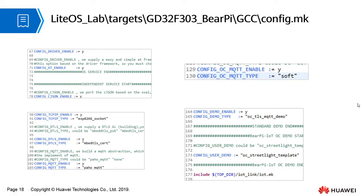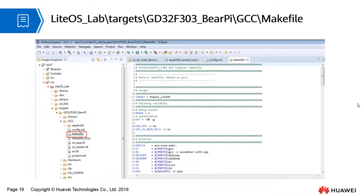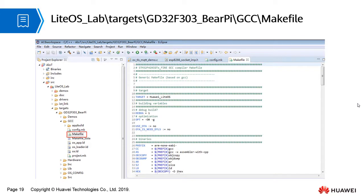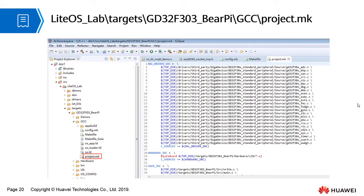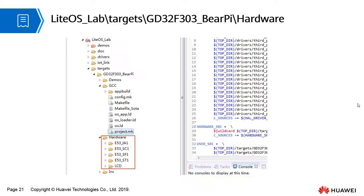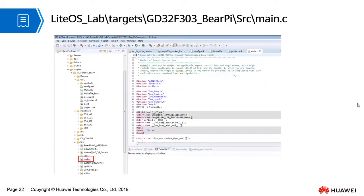Makefile defines a series of rules and compilation options. The compiler compiles and links source files based on these definitions. project.mk defines all files to be migrated. Hardware contains four types of sensors and the drivers for LCD display on the development board.